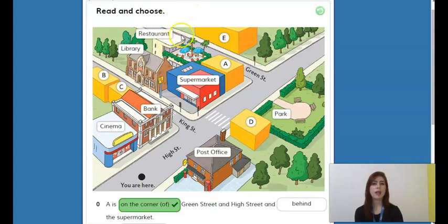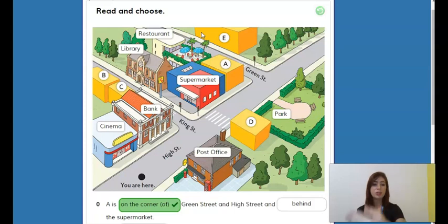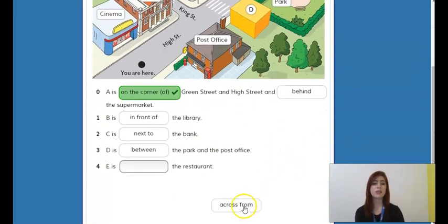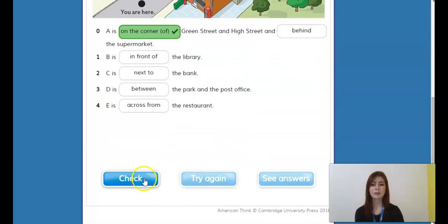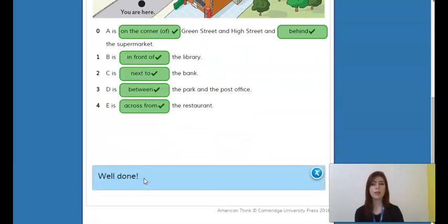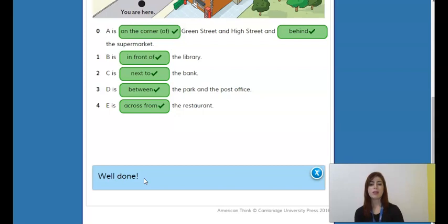And finally, E — where is E? Here it is, and here we have a restaurant. There is a street here — Green Street. If you are in the restaurant and have to get to E, you have to cross this street, going to the other side. Because of that, we say letter E is across from the restaurant. All right, let's check.